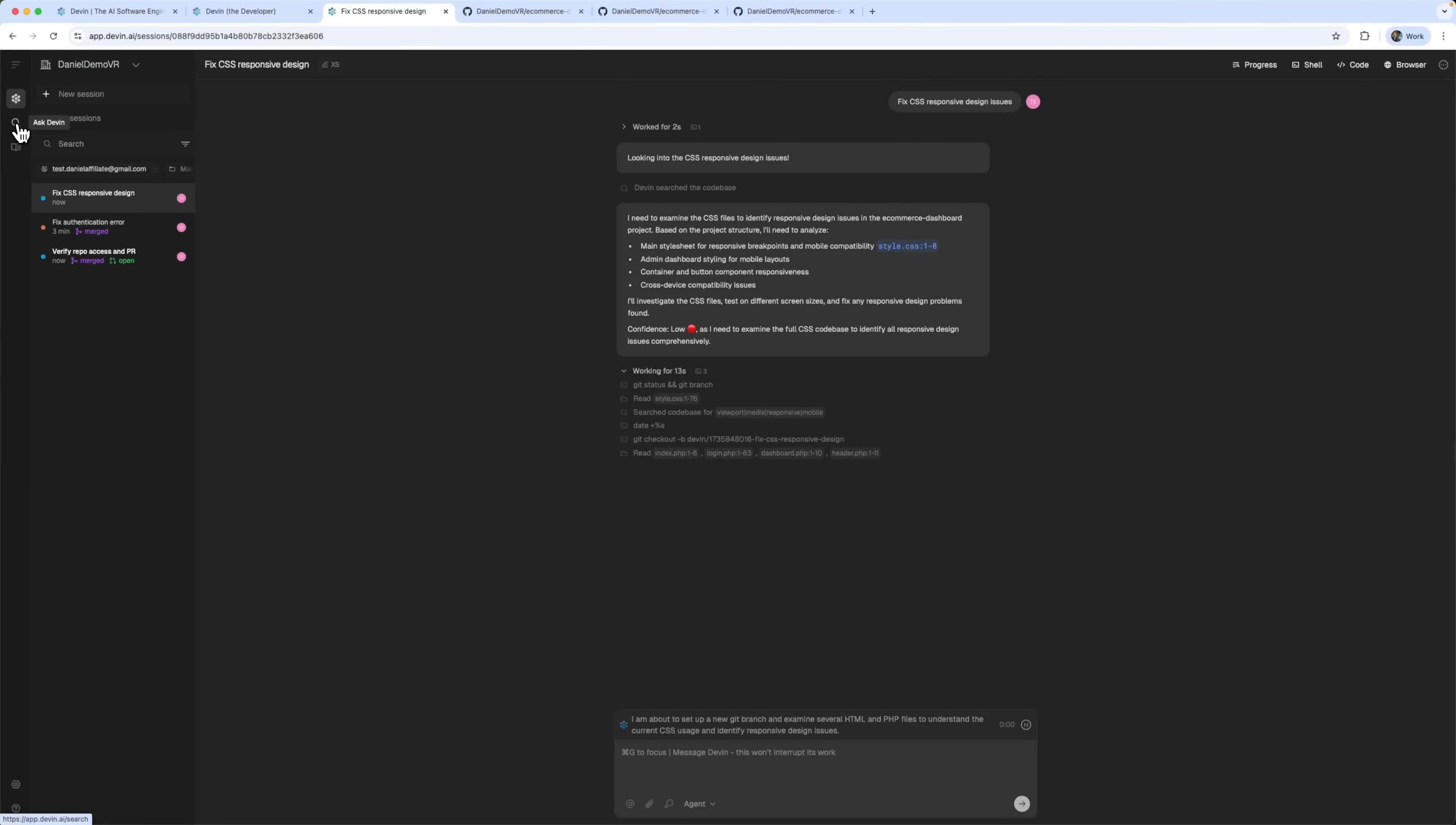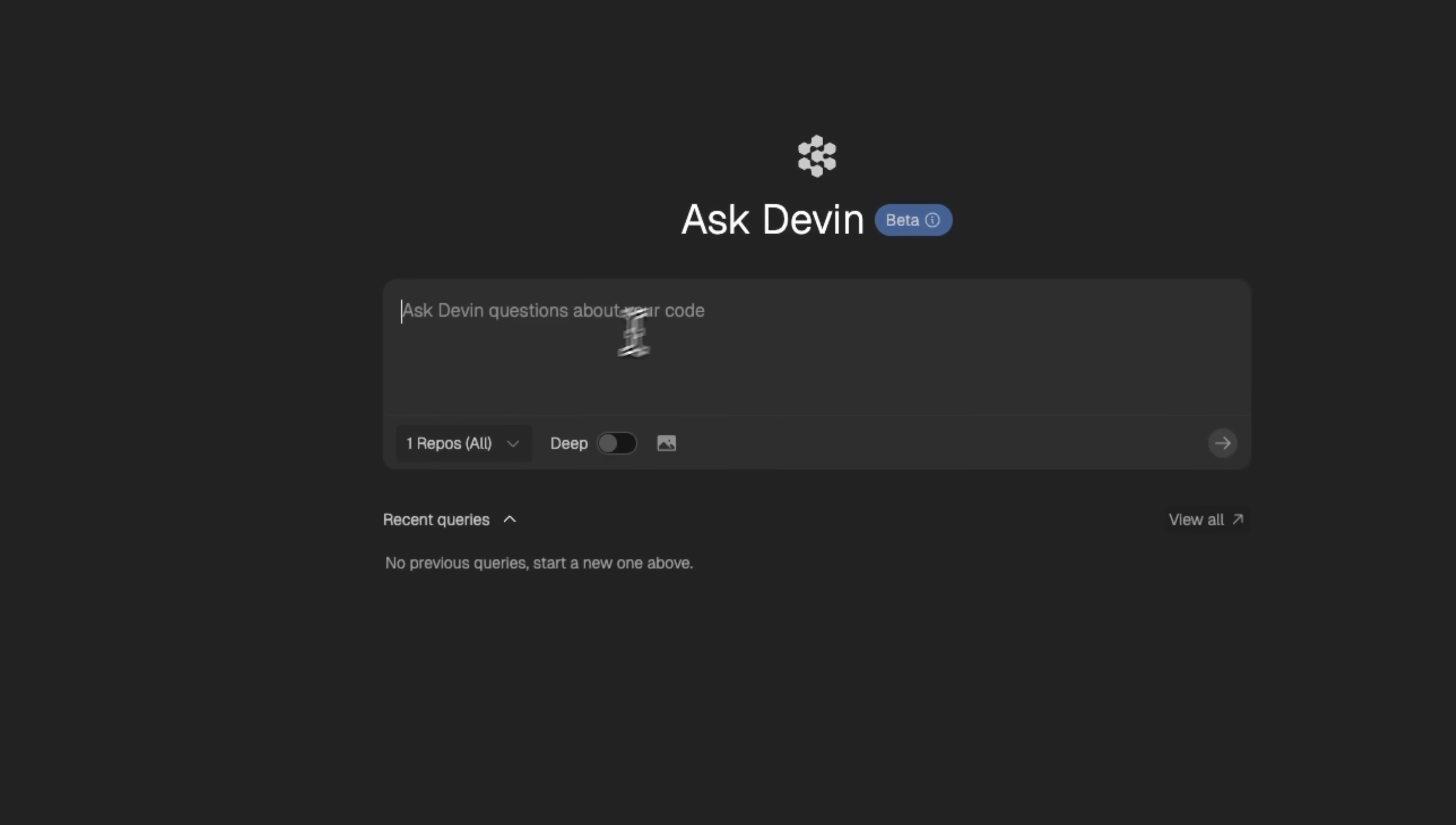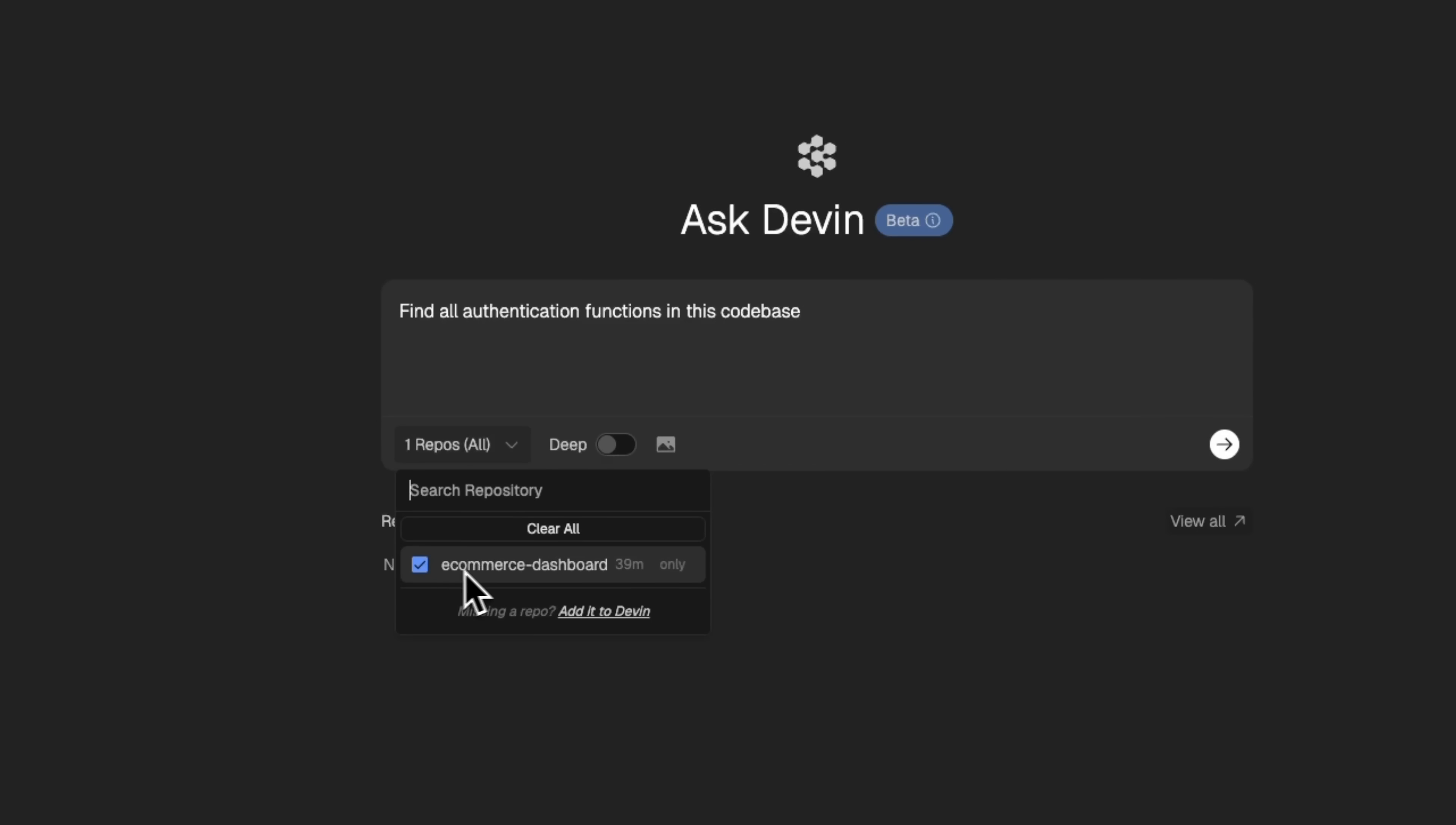While that's running, let me show you the search feature. You can ask anything about the codebase from your connected repositories.